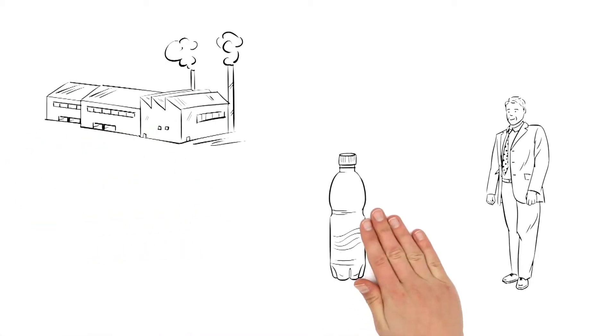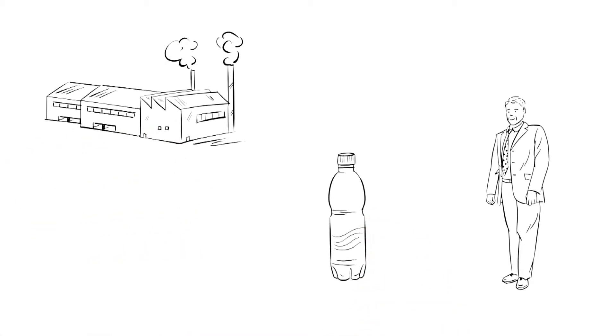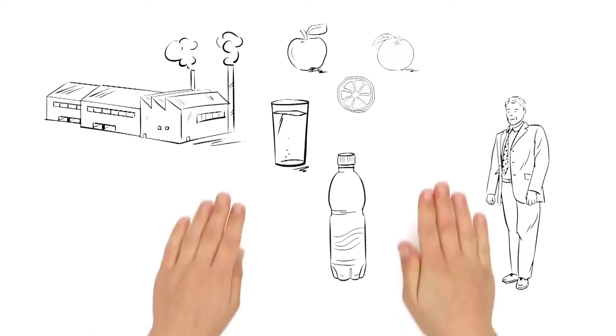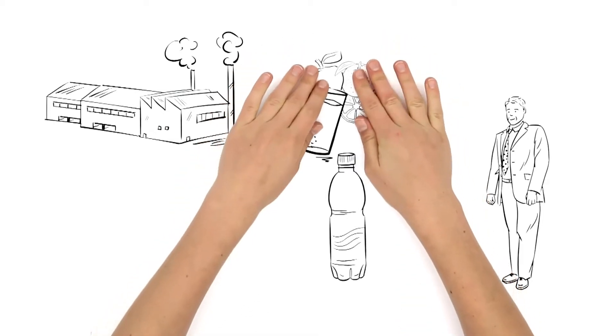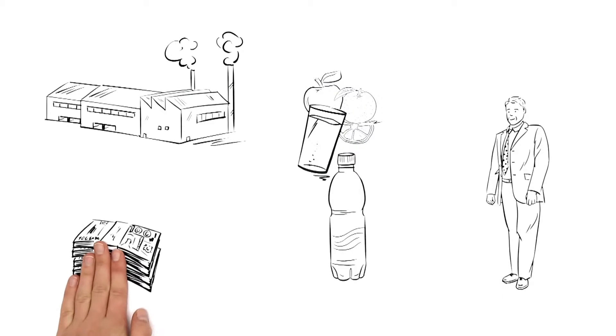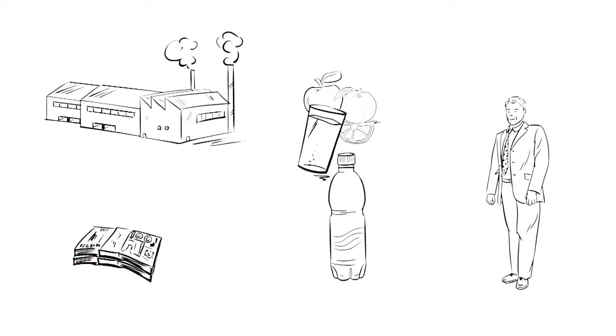He would like to fill his sensitive beverages such as juice, still water and spritzers into particularly lightweight PET bottles and thus save on raw materials.